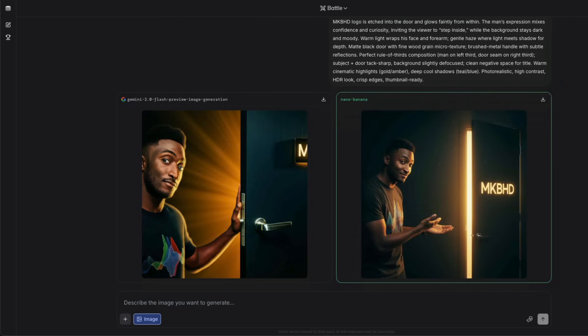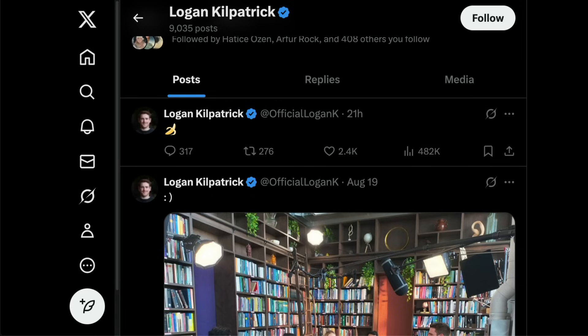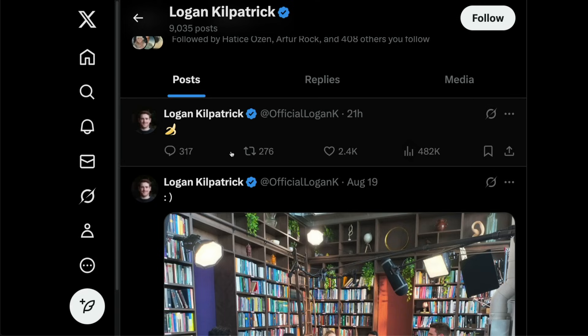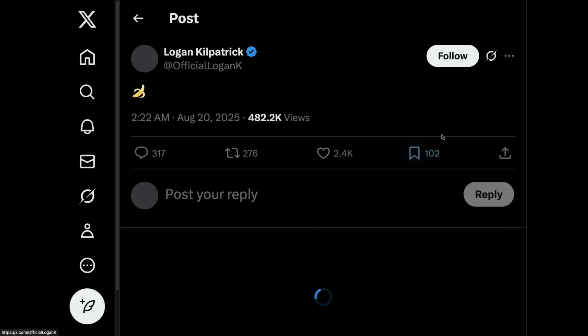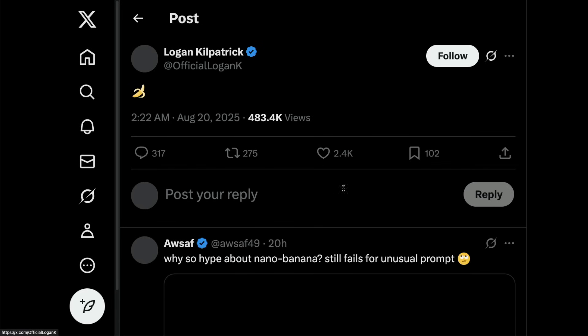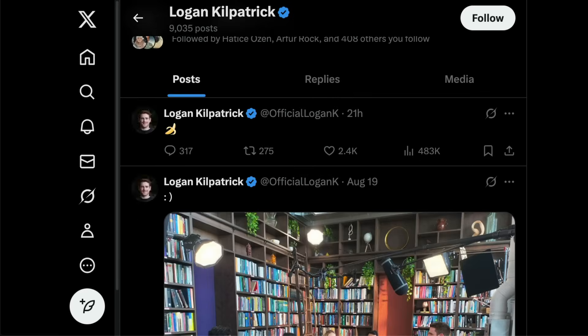How do I know this is a model from Google? Obviously, everybody from Google is currently teasing this model with a banana emoticon. I mean, why would they randomly share banana emoticons? A lot of people from Google are quote-tweeting posts and responding back with bananas, which strongly suggests this is a Google model.